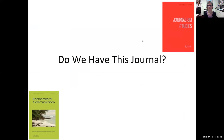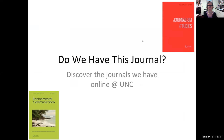Hi everyone. I'm going to answer a frequently asked question: do we have this journal? I'm going to show you how to find out so that you are independent.